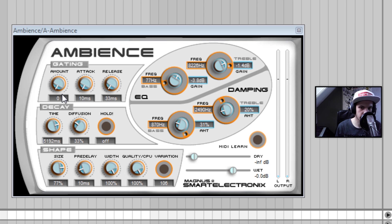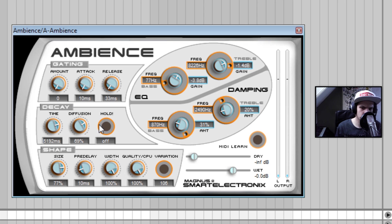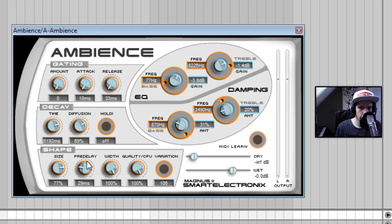I like a little bit more diffusion. That sounds pretty good. I'm also gonna make the pre-delay a little bit longer.